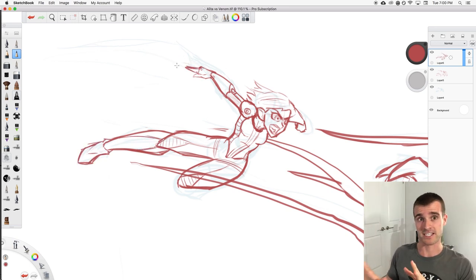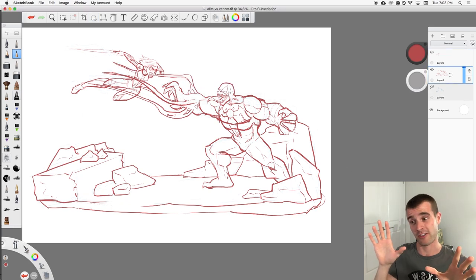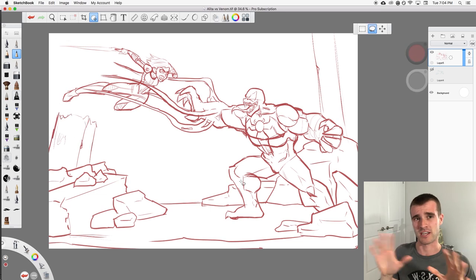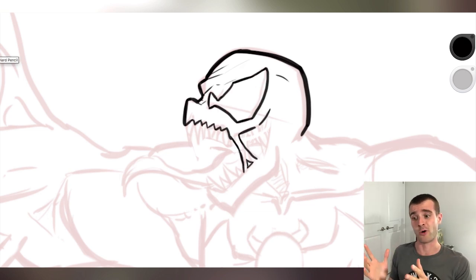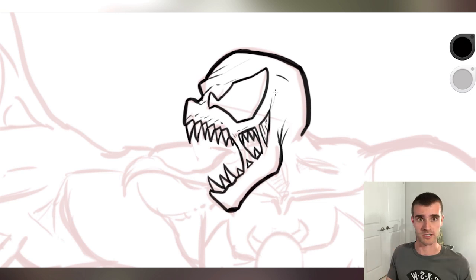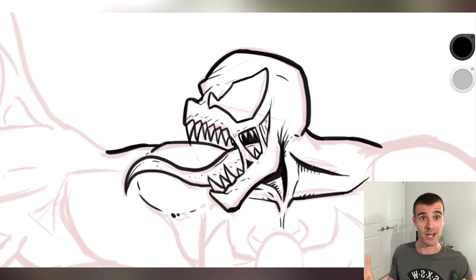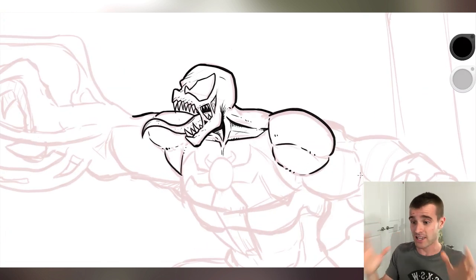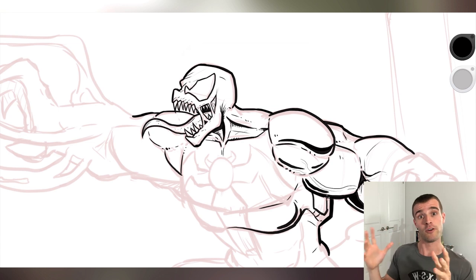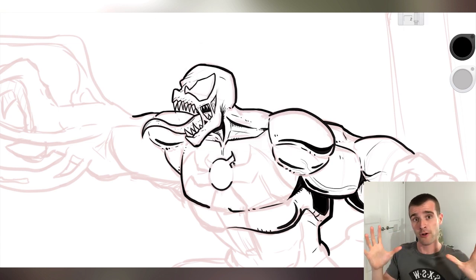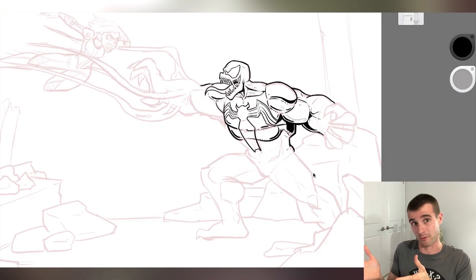I drew the more detailed roughs for both characters separately so I can move them around more easily after the fact with the movement tool. A lot of the stuff I do in Sketchbook Pro — if you've used any digital drawing software before — you'll see it's just stuff you can do in most drawing software. The reason I like Sketchbook Pro isn't because it has a ton of unique features, it's because it's just really user-friendly. The layout is really clean and aesthetically pleasing, and all the tools are really easily accessible. I'm probably going to stick with this software for the foreseeable future.